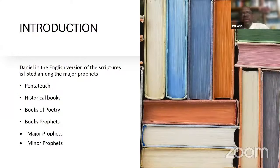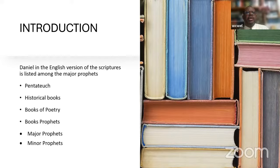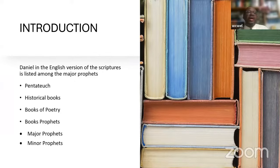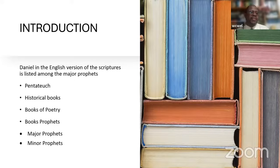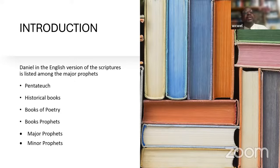We look at the book of Daniel, and in our English version of the scriptures, the book of Daniel is listed among the major prophets. In the Old Testament, there are roughly four — some people argue five — divisions or categories of books, depending on how you see the prophets. We have the Pentateuch, of course, which are the five books of Moses, from Genesis all the way to Deuteronomy.